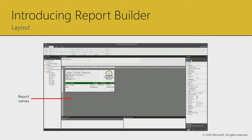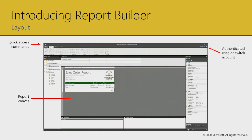Here is Report Builder. In the middle is the report canvas. At the very top you'll find the quick access commands that allow you to save — save your progress as often as you can. Control S is very useful as you keep developing. When you make mistakes, the quick access commands also provide undo and redo, and the classic shortcuts Control Z and Control Y work there as well. In the top right corner, you'll see the currently authenticated user, and if needed, you can sign in or switch account — relevant when publishing to the Power BI service.